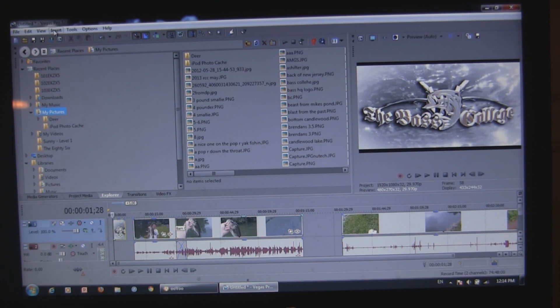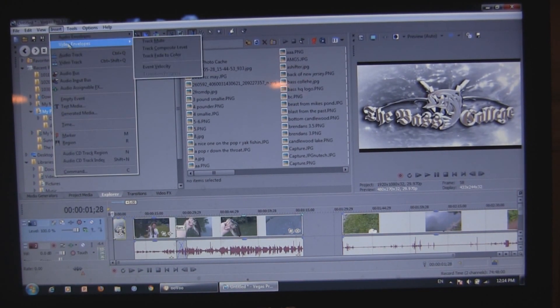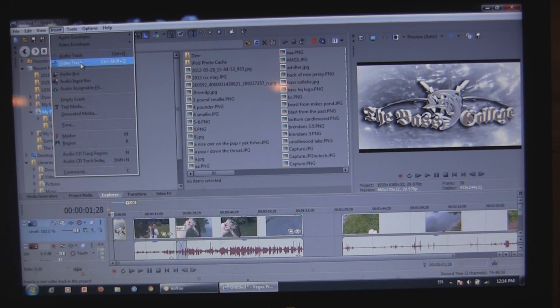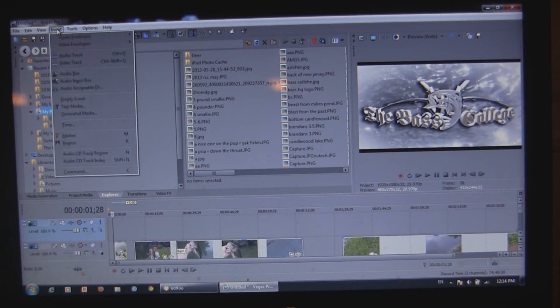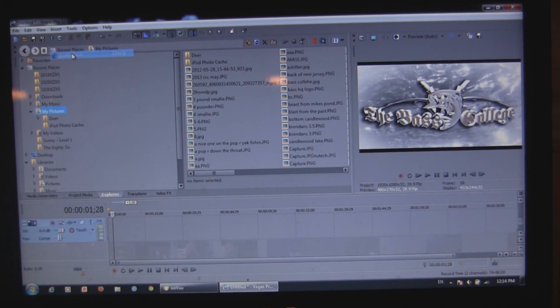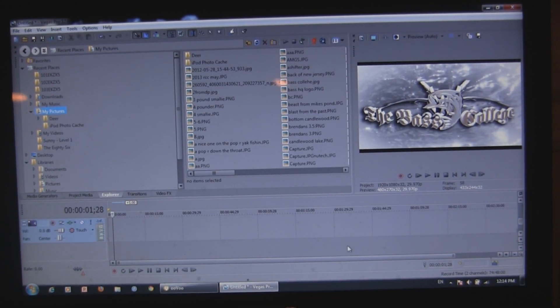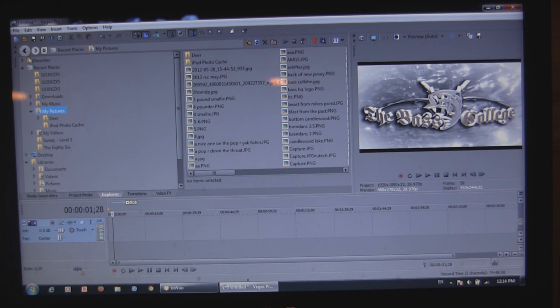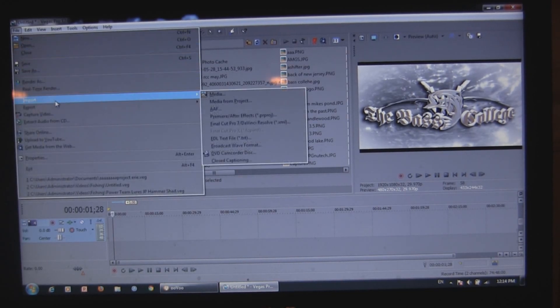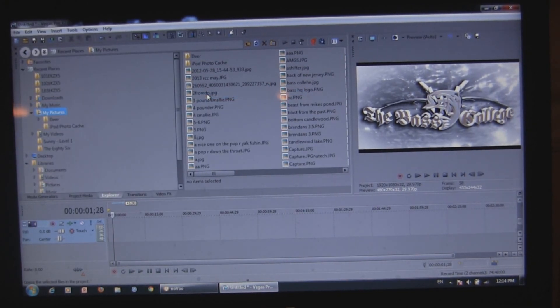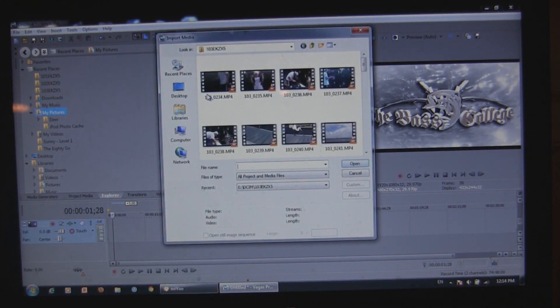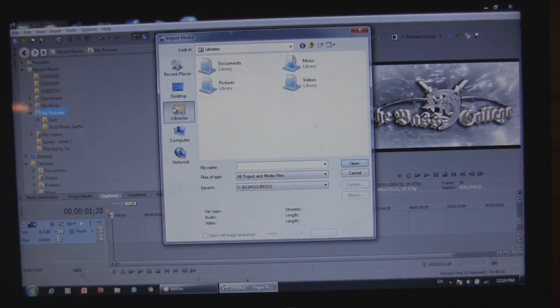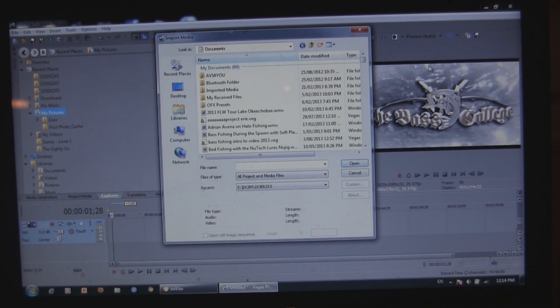All you gotta do is go up to the top where it says insert, my bad, insert audio track. So you've got an audio track down there that's underneath your all your other things. You can do file, import, media. And go to your computer and find any sound or song or music that you have.